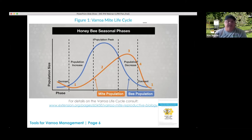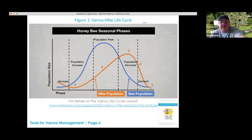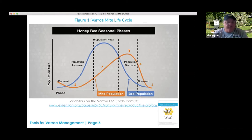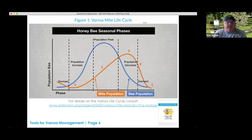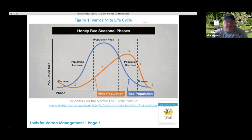Beekeepers sometimes apply a mite treatment during the bee population peak and assume it worked, then don't check after treatment. But they may have missed the mite population peak entirely. This is why thinking about this while making your IPM plan is key to success. The timing of these peaks may also vary by region — parts of the South are reporting about three weeks ahead in bee development this year.